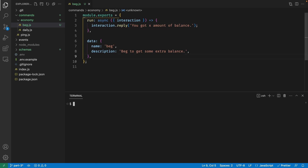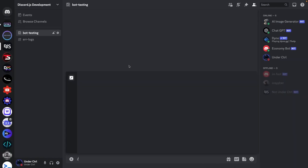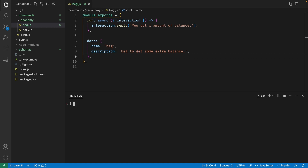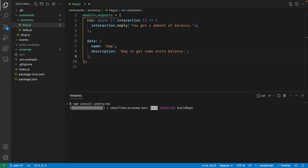Save this file and start the bot by opening your terminal and typing node index.js. Once your bot is online, it'll register the beg command. Head over to Discord and try running slash beg — it says you got X amount of balance, so our interaction reply is working. Now let's install a library called pretty-ms, which formats milliseconds into a human-readable format. Run npm install pretty-ms and hit enter.